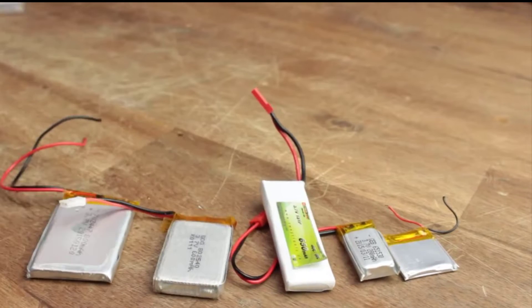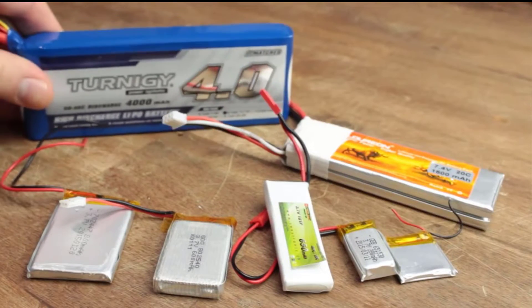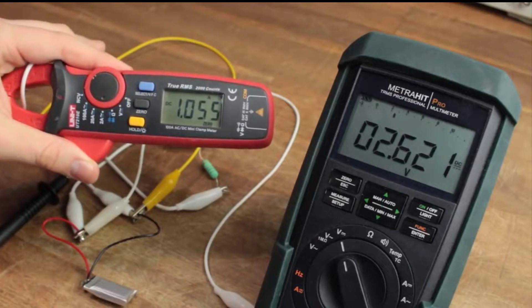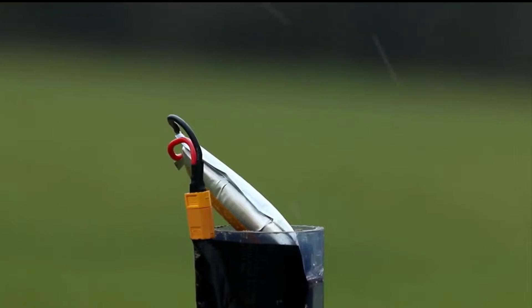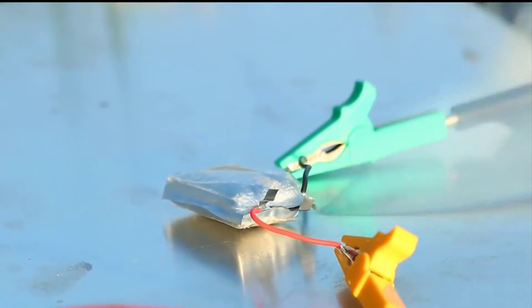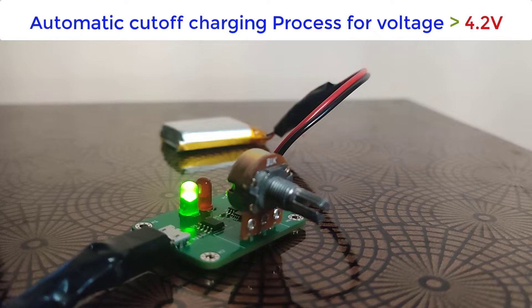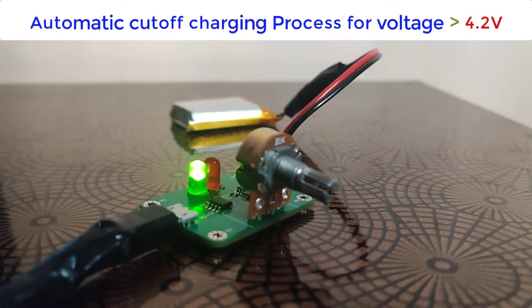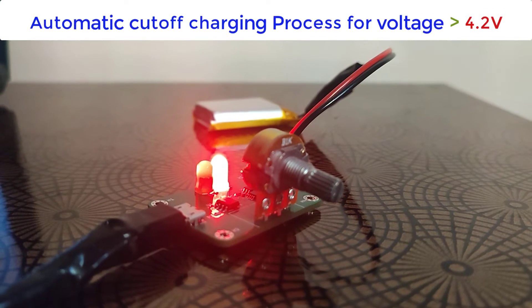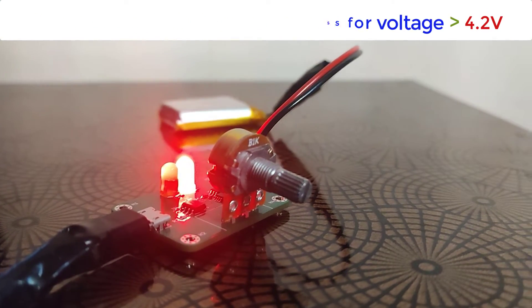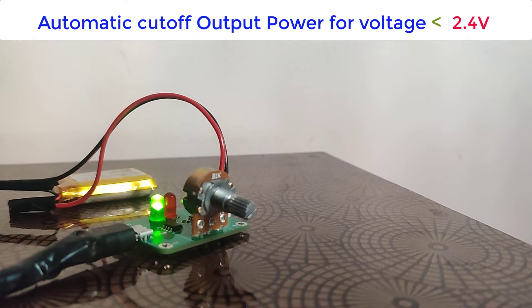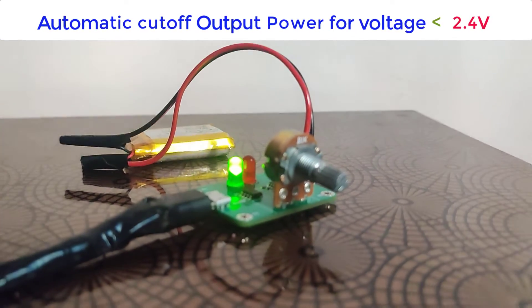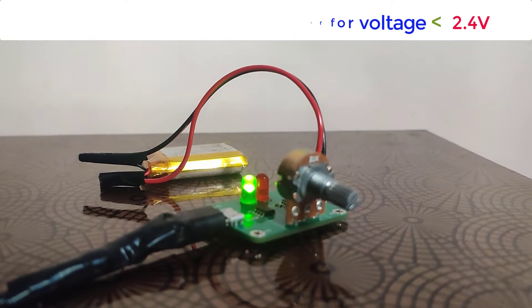I think we all are familiar with rechargeable batteries and their charger circuits. Most rechargeable batteries have common problems of overcharging and over discharging. We need a smart charging solution that protects our battery from overcharging and damage caused by over discharging. This lithium battery charger circuit that we are going to design automatically cuts off the charging process when the full charge limit of battery is reached, that is 4.2 volt. This circuit also protects our battery from over discharging by automatically cutting the output power when the battery voltage falls below 2.4 volt.